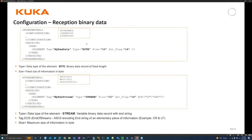For binary data, you specify type byte, set the size - for example 10 kilobytes - and flag 14 is set when it arrives. For raw string data, you set a maximum size of 10 bytes, flag 14 is set on receipt, and the end-of-string character is defined - for example ASCII 59 which is the semicolon, or the string 'ABC'. The semicolon format is commonly used because it's easy to handle.